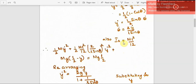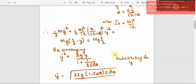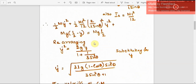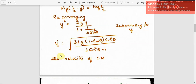The moment of inertia I₀ is ML²/12. Substituting all these quantities into the energy expression and rearranging, we get ẏ² = 2gy / (1 + (1/3)sin²θ). Substituting for y again, we get the expression for the velocity of the center of mass in terms of the angular displacement theta.